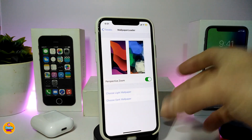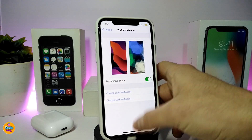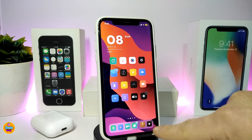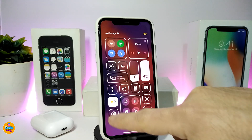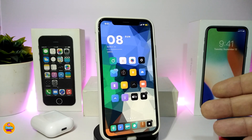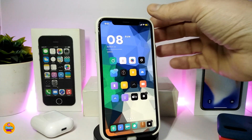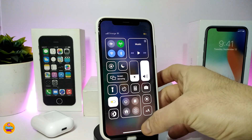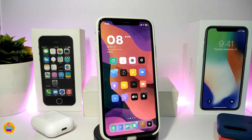For example, I've already set both wallpapers. Right now I'm in light mode, and when I switch to dark mode it changes the whole wallpaper automatically — just like that. You can choose whatever picture or wallpaper you want, and the tweak will change everything accordingly. This is how the tweak works, and it's called Wallpaper Loader.